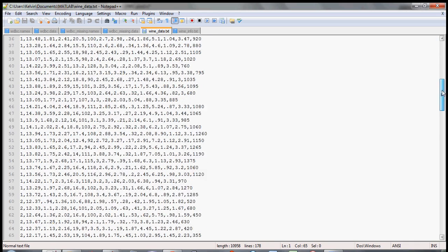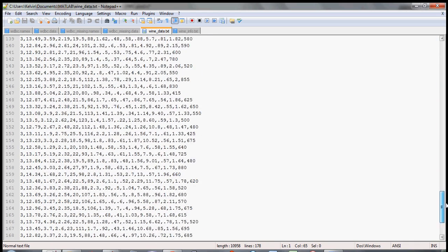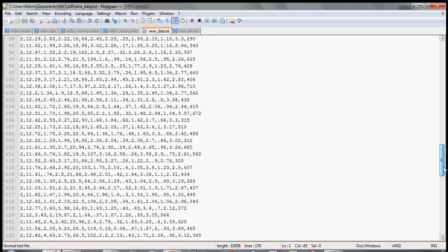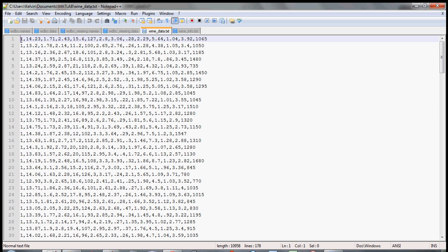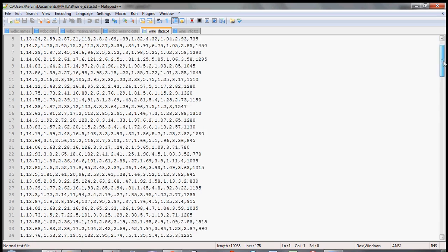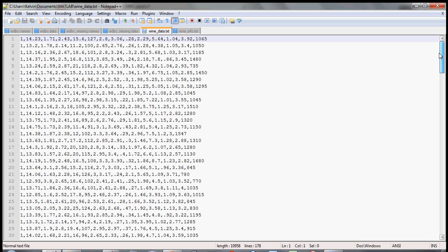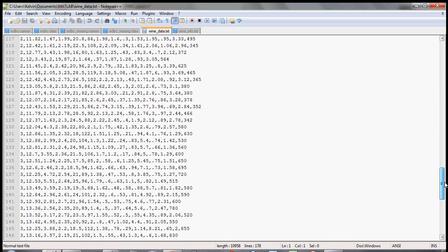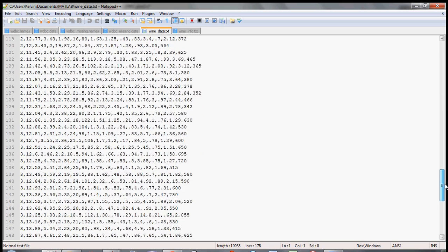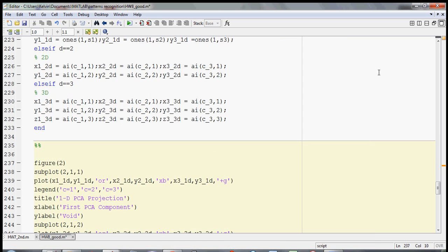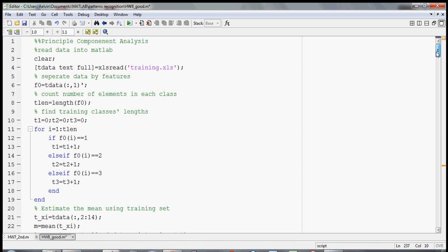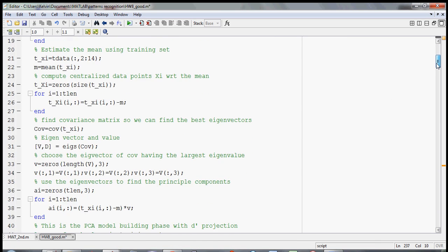So it has three classes total: one, two, and three. You want to use PCA to build a training model by using a training set from this population of data. You can pick like a third or a half of this data set to create your training set so you can build your PCA model, and it turns out that PCA is pretty simple to do.